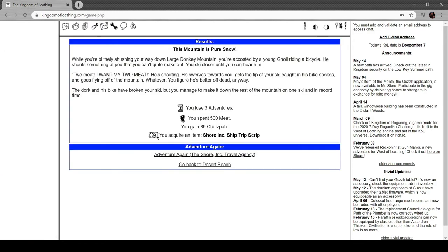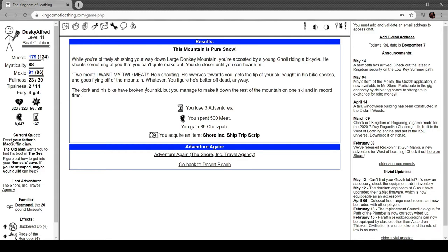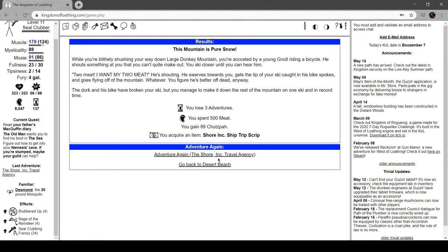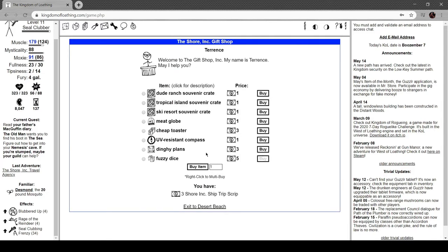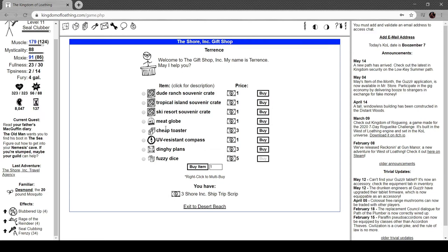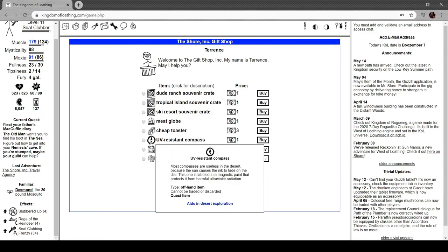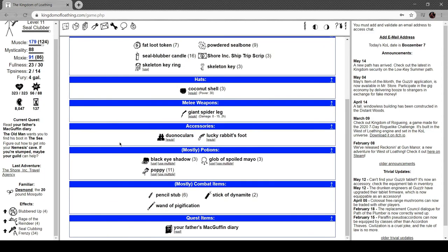At Large Donkey Mountain, while you're gladly shushing your way down, you're accosted by a young man riding a bicycle shouting something you can't make out. 'Tube meat! I want my tube meat!' he's shouting. He swerves towards you, gets the tip of your ski caught in his bike spokes, and goes flying off the mountain. You figure he's better off dead anyway, the dork. His bike had broken your ski, but you managed to make it down the mountain on one ski and in record time. Let's take a look here. I've got three scripts, so I could get this cheap toaster. I'll probably need to come back to that.